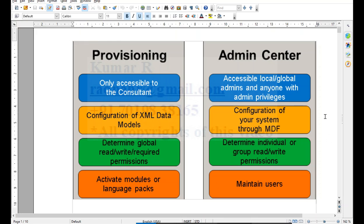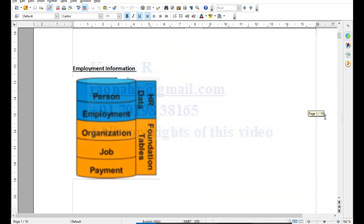In SuccessFactors, employment information is aggregated into two categories: one is HR data, another is the foundation table. HR data is again subdivided into two categories: personal related data and employment related data. Coming to foundation objects, we have segregated them into company structure, organization structure, job structure, and payment information. These are the two major categories in employment information.